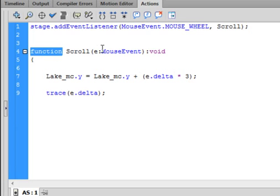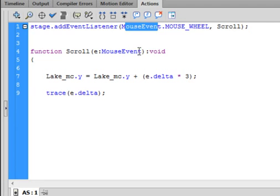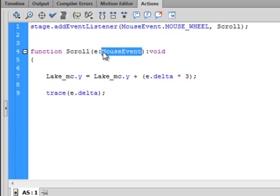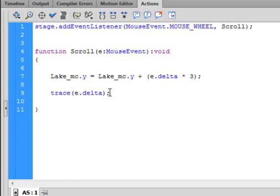Now write the scroll function. Type: function scroll — copy the word scroll from above and paste it in — open bracket, little e, colon, MouseEvent — paste it in — close bracket, colon void. Void is the same color as function. There's an open curly bracket, and as you start typing you'll get a closed curly bracket automatically.